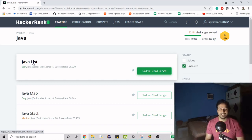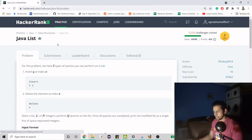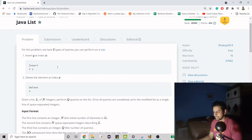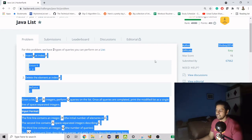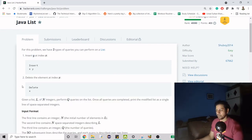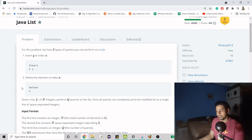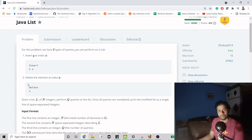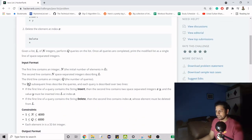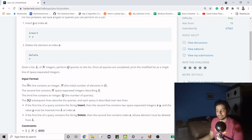This is a very basic problem as per HackerRank. Here we will get to know about two methods from LinkedList: one being the remove method and another being the add method. The add method is overloaded and there are a few overloaded versions — we are going to see two of them.